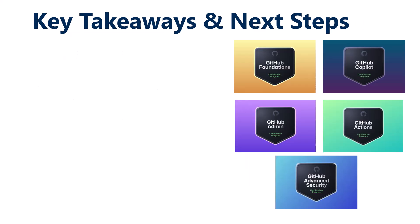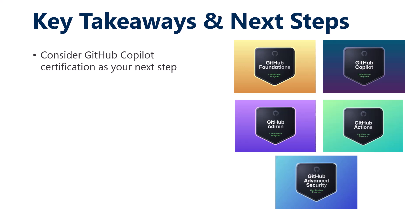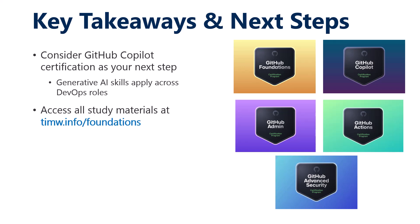Key takeaways and next steps. Where do you go after you clear the GitHub Foundation certification? I would recommend, unless you have another cert in mind next, look at GitHub Copilot. Generative AI skills apply across all DevOps roles. You can access all study materials at timw.info/foundations, and we can connect at techtrainertim.com. I appreciate you. Thanks a lot for watching.